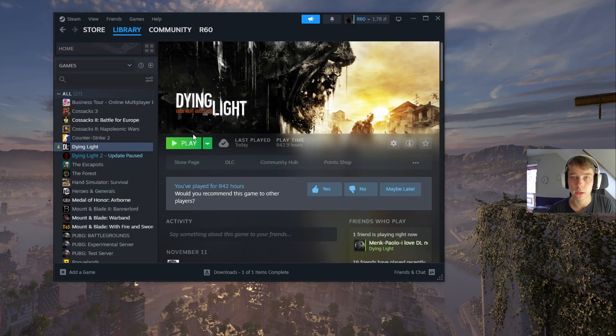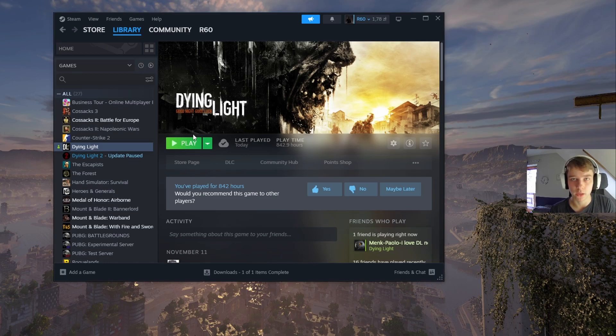With this done, the game subtitles should be set in French — subtitles and everything else, basically all the text in the game — and the spoken language, the audio, should be in Polish in my case.